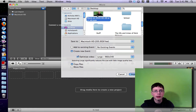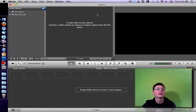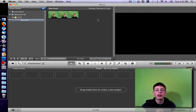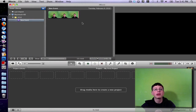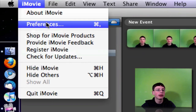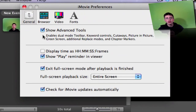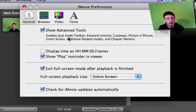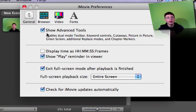Our clip is this one right here. First of all, we want to enable the iMovie special effects that don't usually come enabled when you first get iMovie. Go up here to iMovie and go to Preferences. Make sure that 'Show Advanced Tools' is checkmarked. This enables dual bar, keyboard controls, cutaways, picture in picture, green screen, and additional things. Make sure the 'Show Advanced Tools' option is checkmarked.